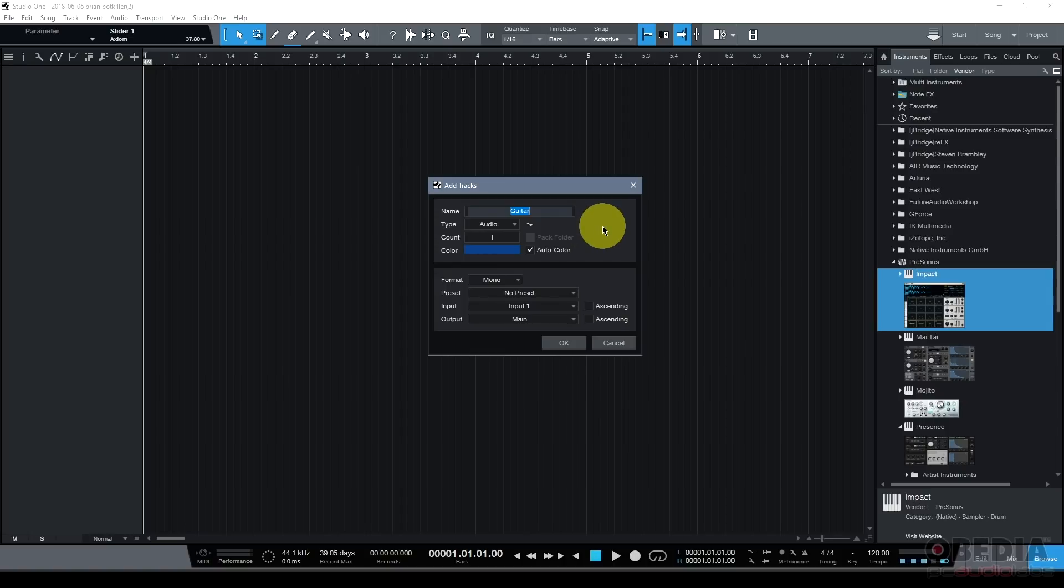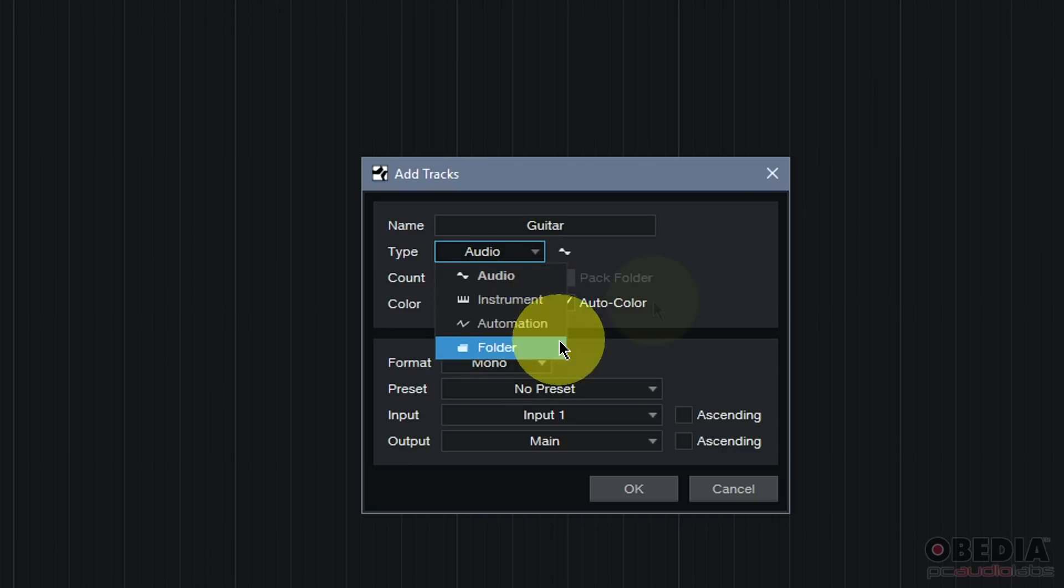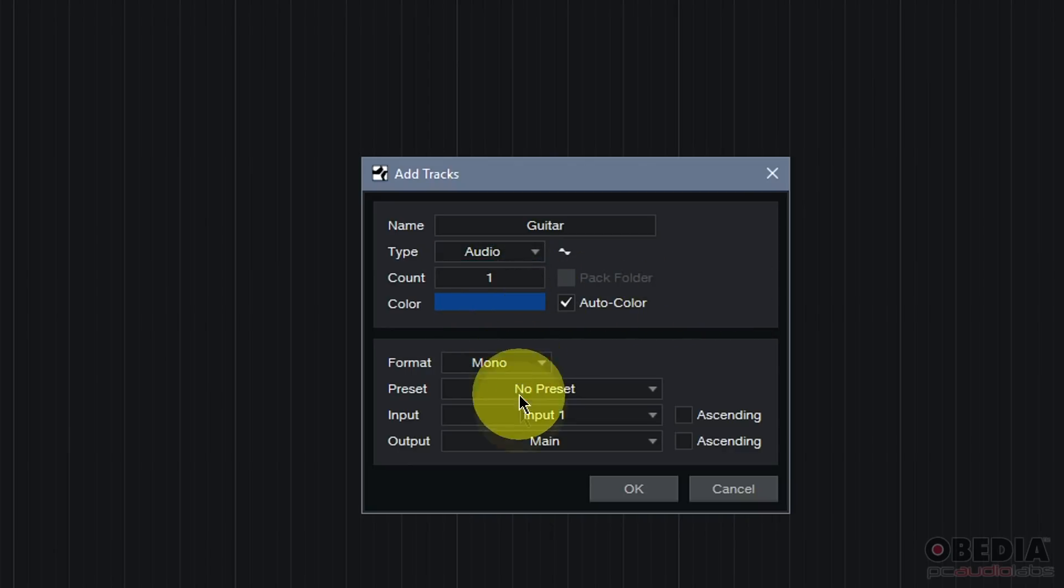After you've set the name of your track, you can select the type of track that you're going to be recording: audio, instrument, automation, or if you're creating a folder track. Some of these are for recording and some of these are more utility-based.